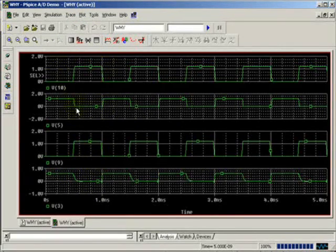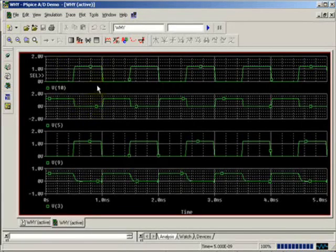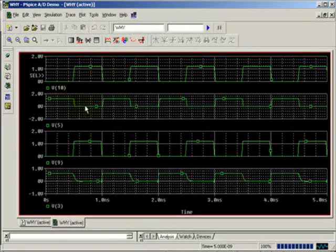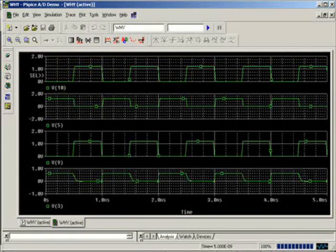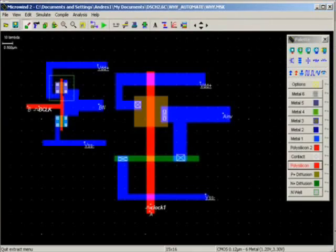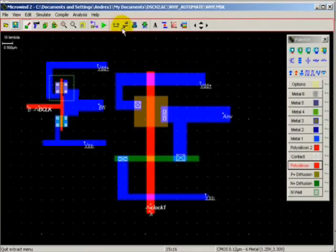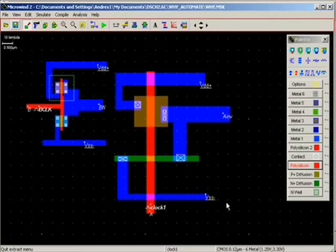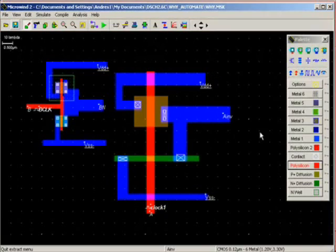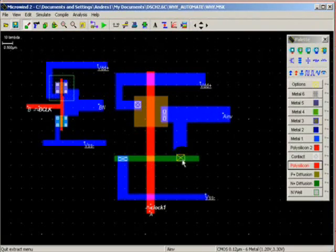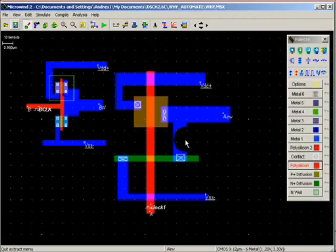The inverted output produced by auto-generating the CMOS transistor is much better compared to the manually designed. One probable cause of that might be the sizes, the width, the thickness of the transistor—PMOS, NMOS—and the parasitic capacitances.